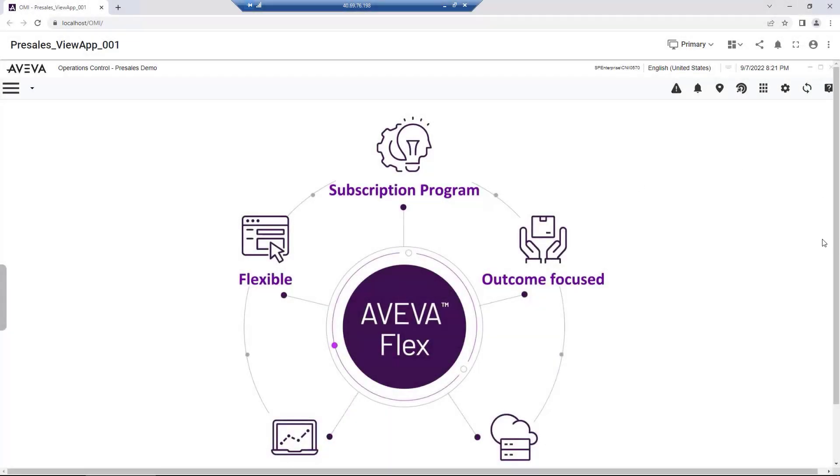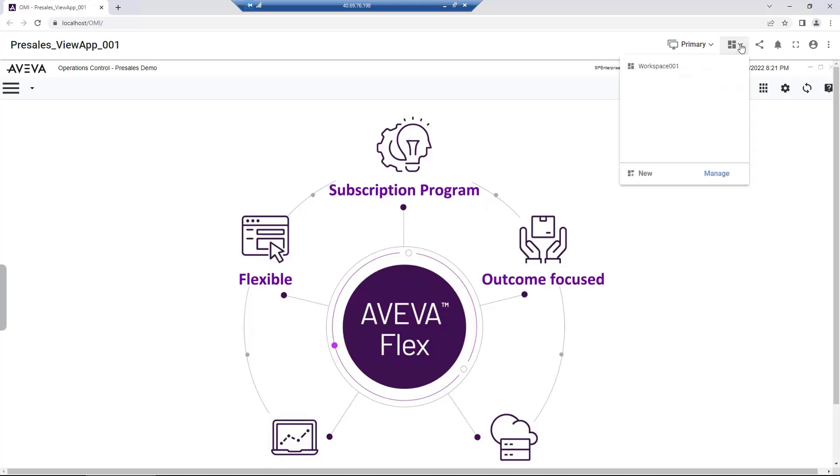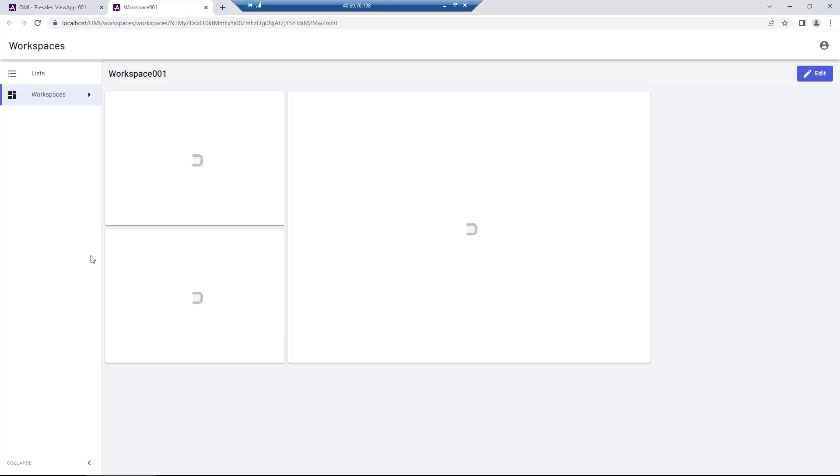Introduced with Aviva System Platform Enterprise 2023, the workspaces feature of the Aviva Operations Management Interface, or OMI Web Client, enables users to develop ad hoc displays in a browser.